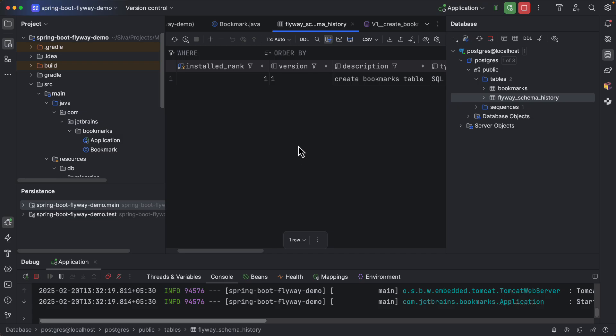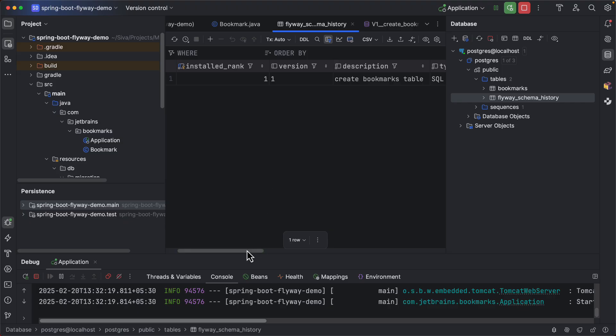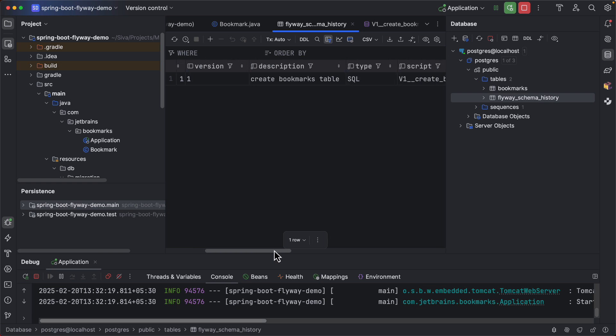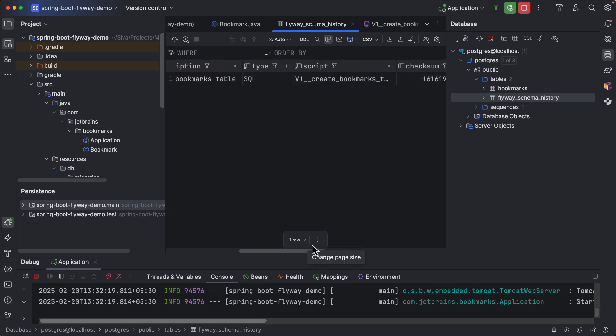Is it successfully executed? Is it failed? Something like that. Here you can see which version is this script and our description about it and the file name and also you can see it created a checksum so that it can verify the integrity of it.